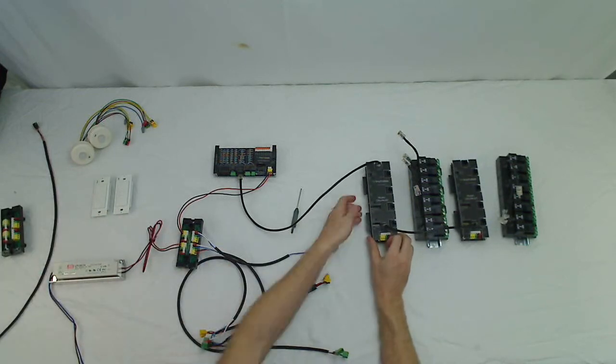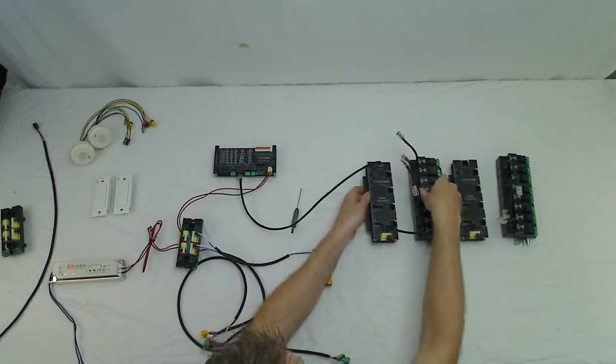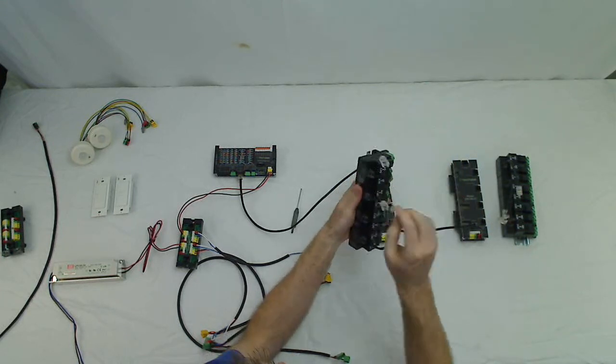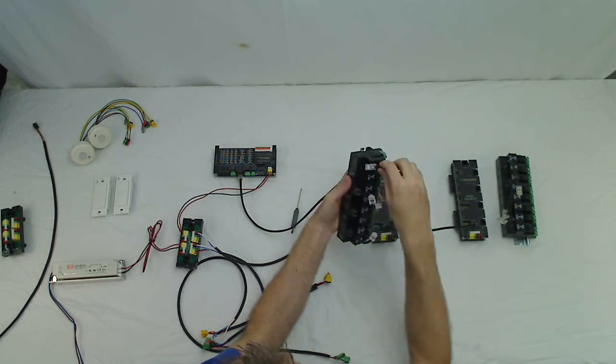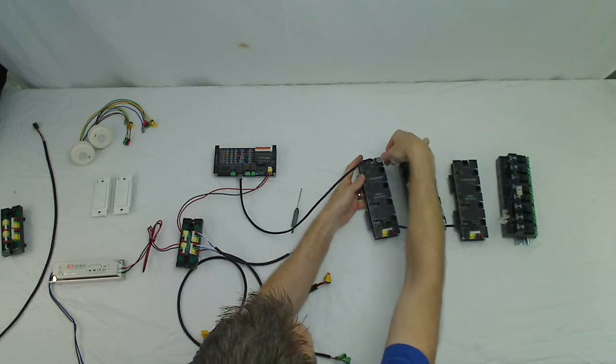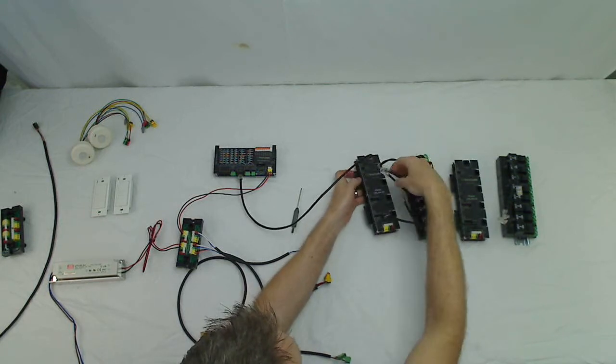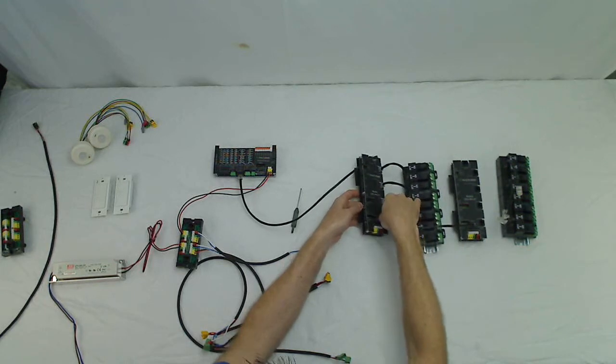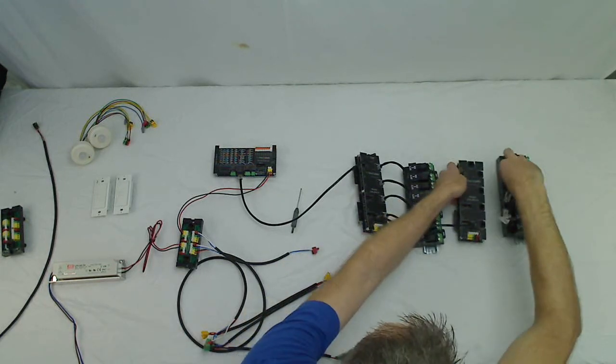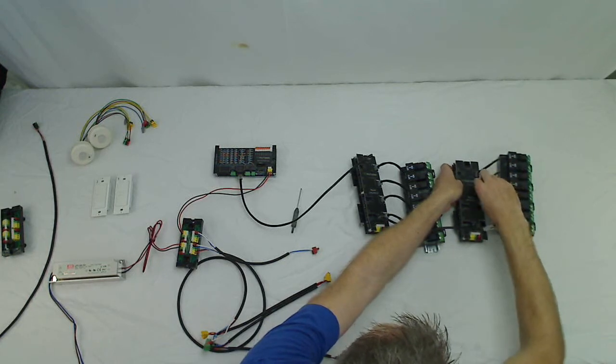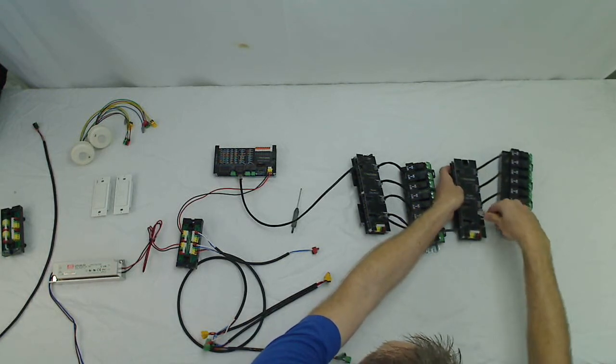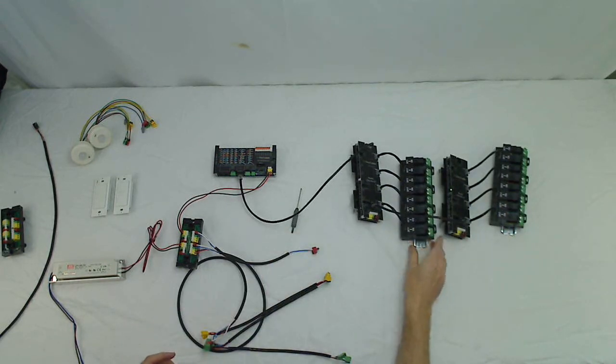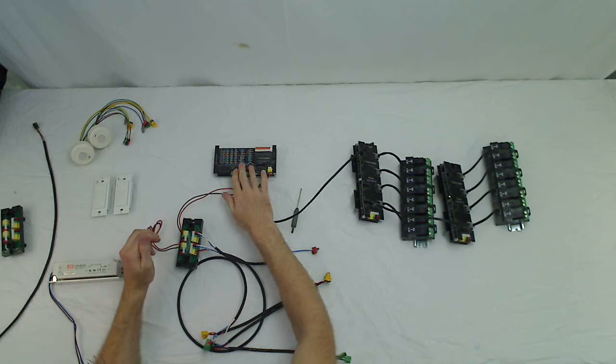And then once your firing cards are plugged in, you just need to land your relays in there. And again, these just use standard Cat5e patch cables. And then just plug in. And so we just need to plug all the relays in. Okay, and that's it for the relay firing cards.